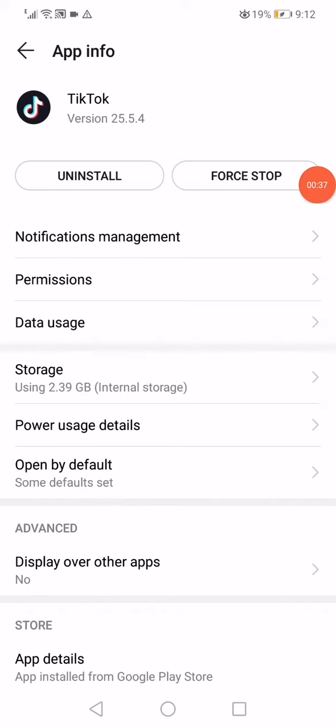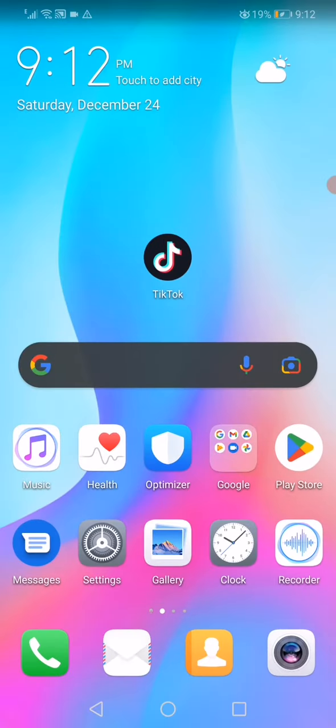It's called force stop to stop running the app in the background on your phone. Go back and now that's it.